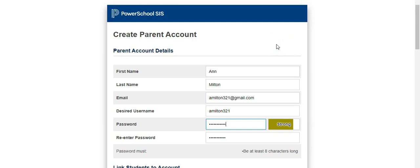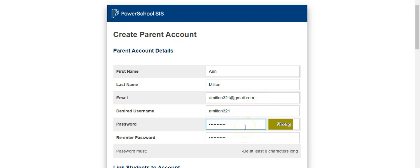Now you will begin to add your details. Enter your first and last name and a preferred email address. You will also need to create a username and a strong password. Be sure to write these down for future reference.